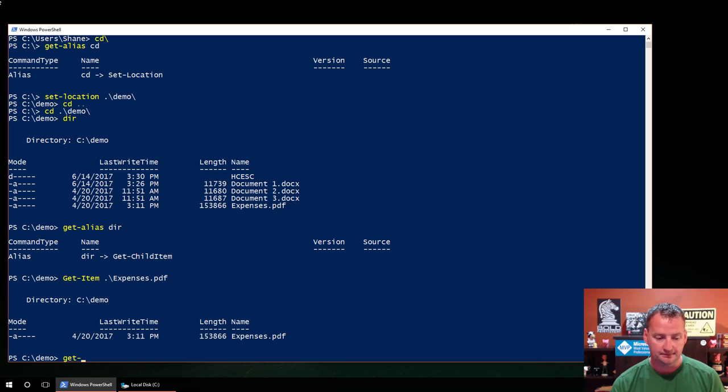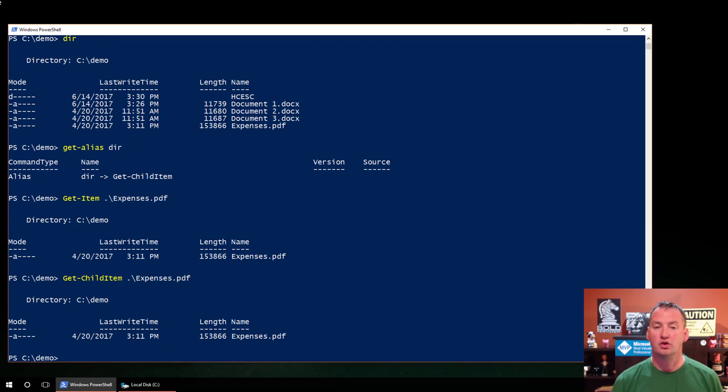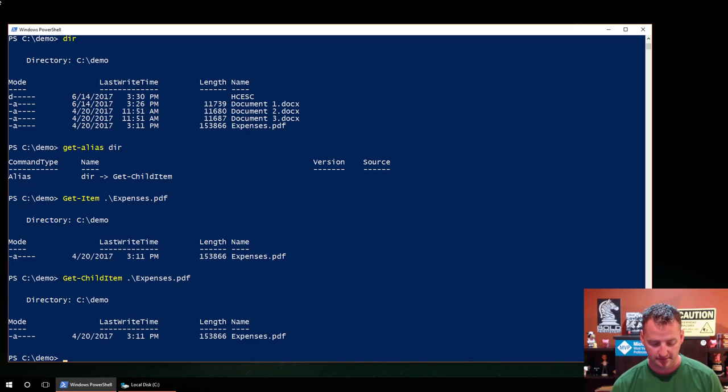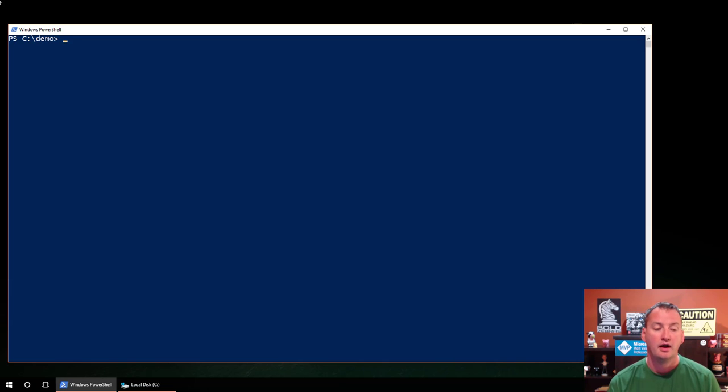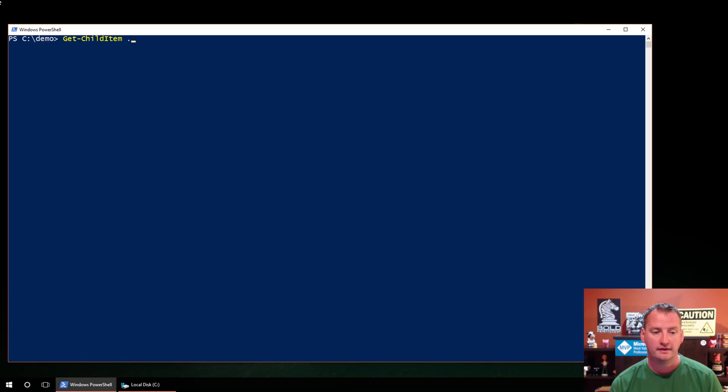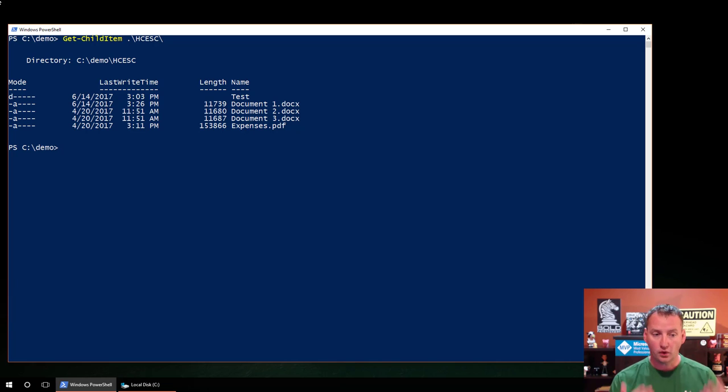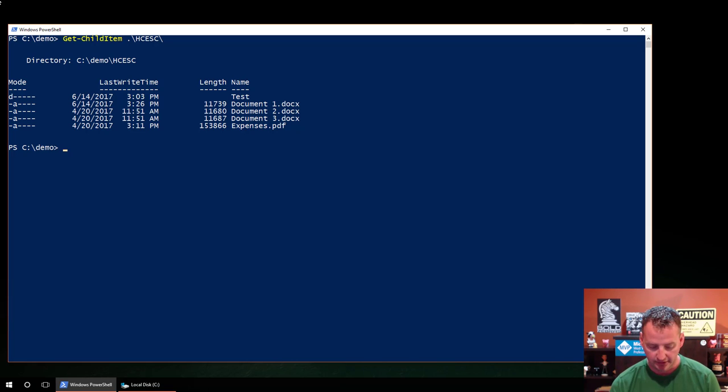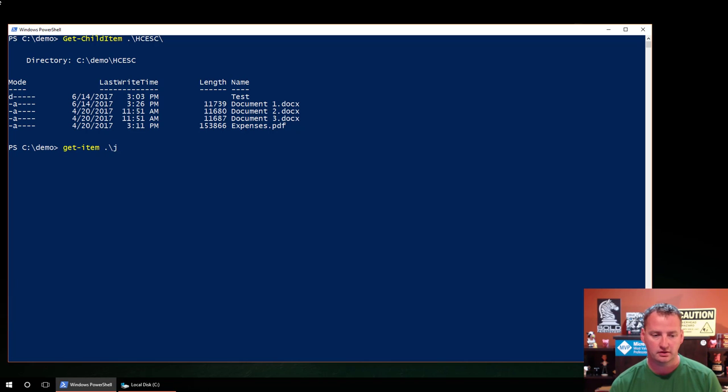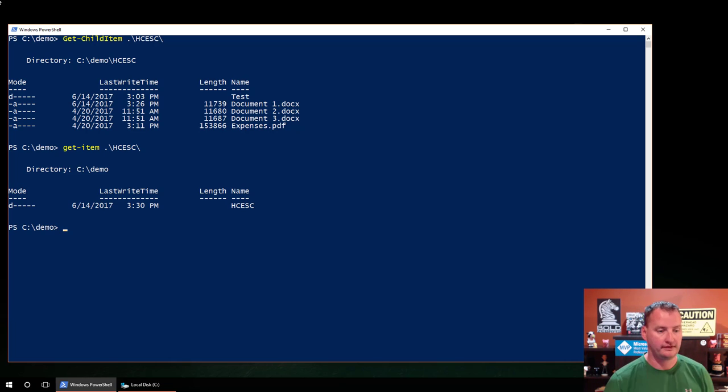If you do get-child-item and then expenses like that, we're going to get the same exact behavior, a hundred percent the same thing. That's pretty cool. The difference becomes you do get-child-item and then slash HCESC, that's a folder. So it's like, hey, here's all the things inside of that folder. So that is equivalent of doing a DIR on that folder. But if I do get-item and then the same one, that just literally gets the folder back for me. So that's where you can see all the properties of the folder.